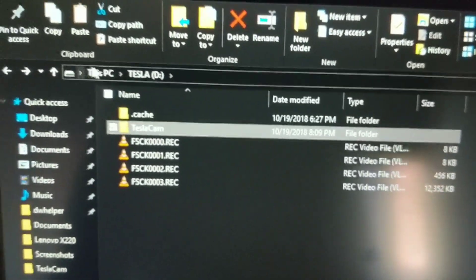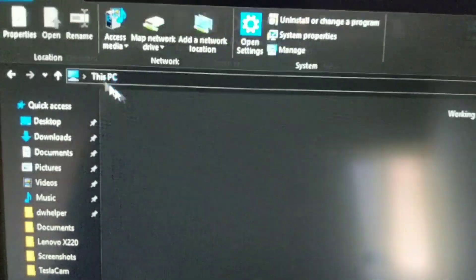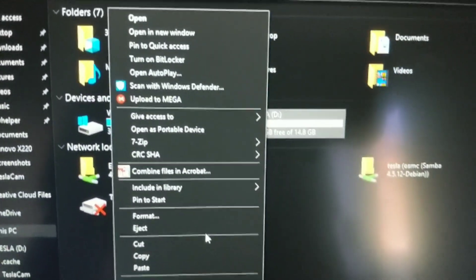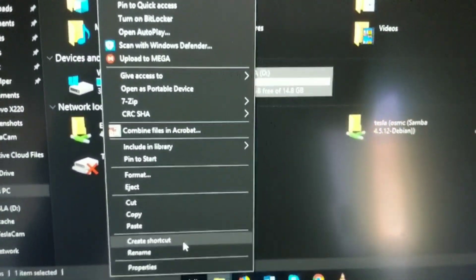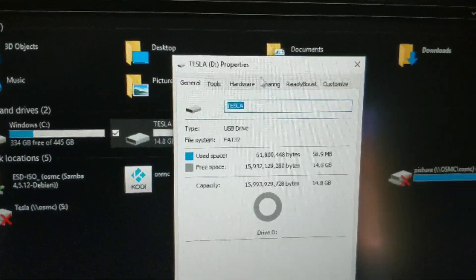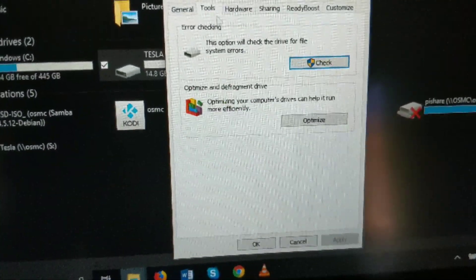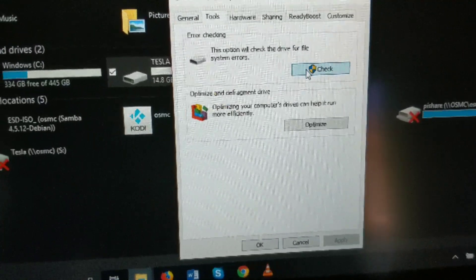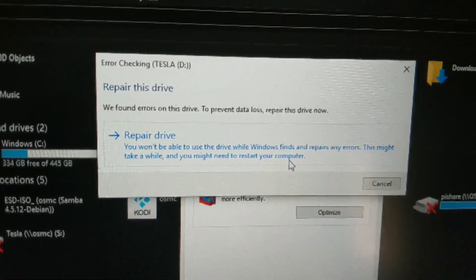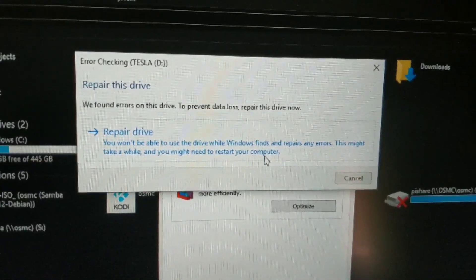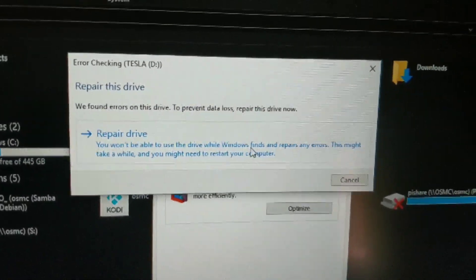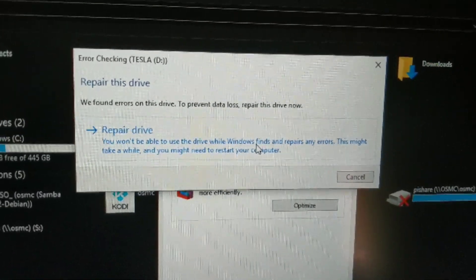To fix it, right-click the drive and go to Properties, then Tools, then Error Checking. As you can see, Tesla — the drive, not the car — needs to be repaired. Let's go ahead and try that.